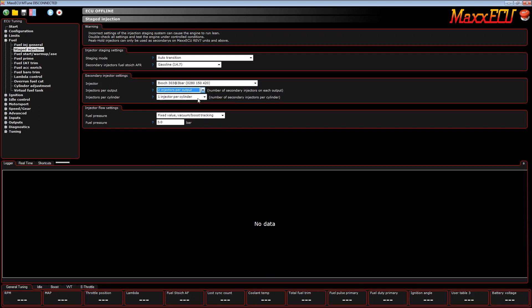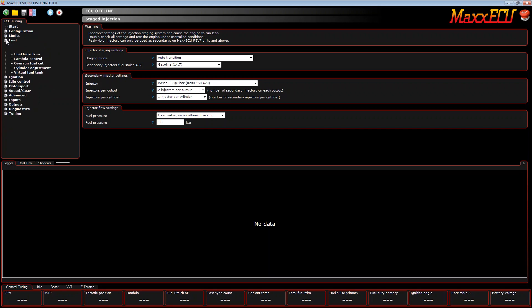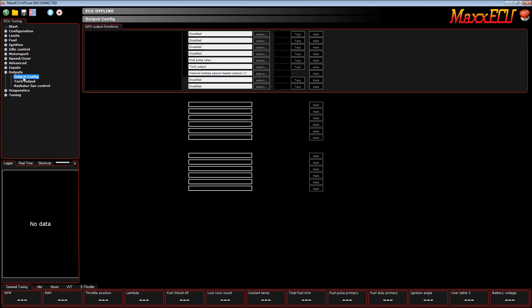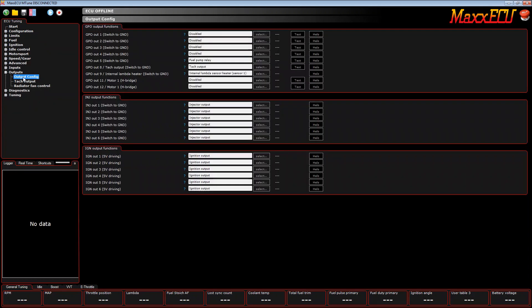That tells the ECU about the injector fuel calculation, so it will use the V table and all of the calculations, and it will use these values to determine how much fuel should go in the engine. Now we need to set up the configuration of the outputs to show the ECU what it's controlling.